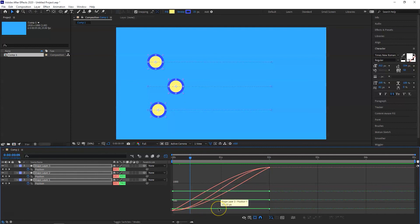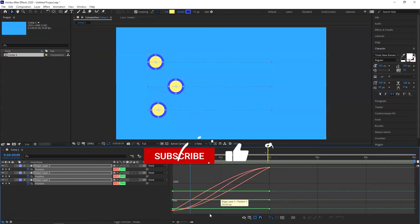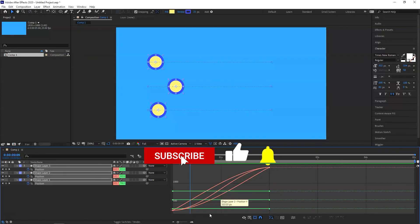So basic quick introduction, how to use easy ease out, easy ease in and easy ease in After Effects. This is a very powerful tool. You can make your animations more realistic. So I hope you liked the video. If you are new to the channel, please subscribe. Give it a thumbs up and we will see you in the next video. Thanks. Bye.